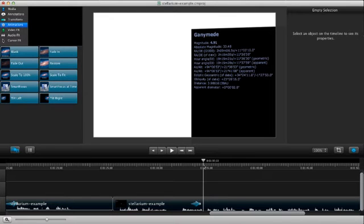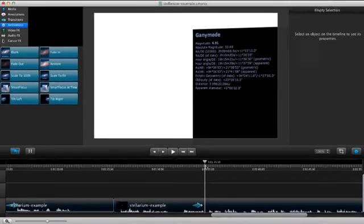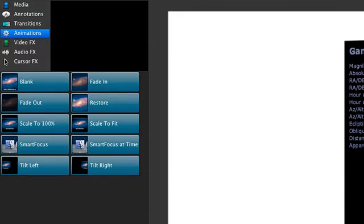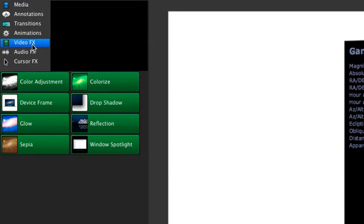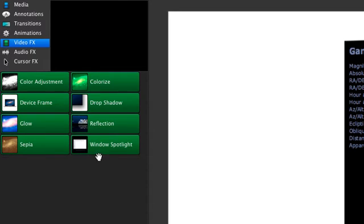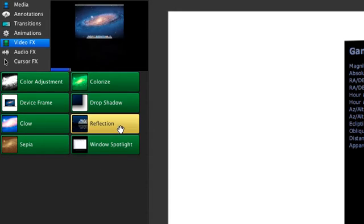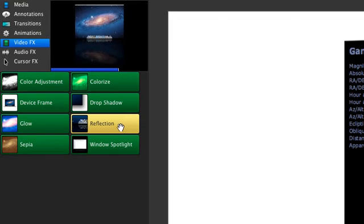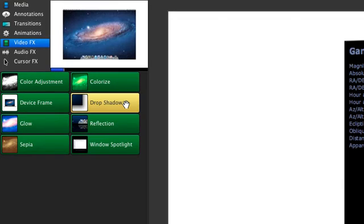Okay the clip looks fine but still a little flat against the white so let's look in the video effects tab. These effects change how media looks instead of how it moves or changes. Hmm reflection might work but I'm going to see what else is available. How about drop shadow? This will probably give us the effect we want.